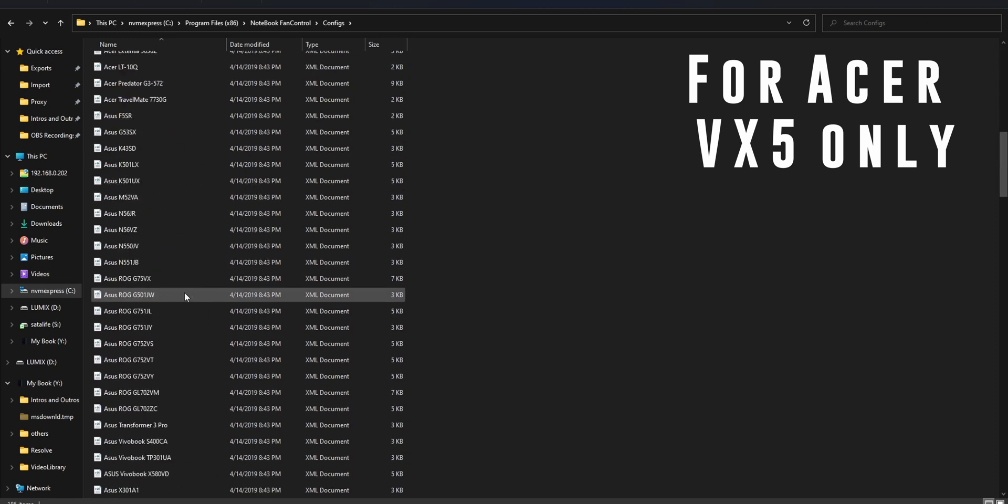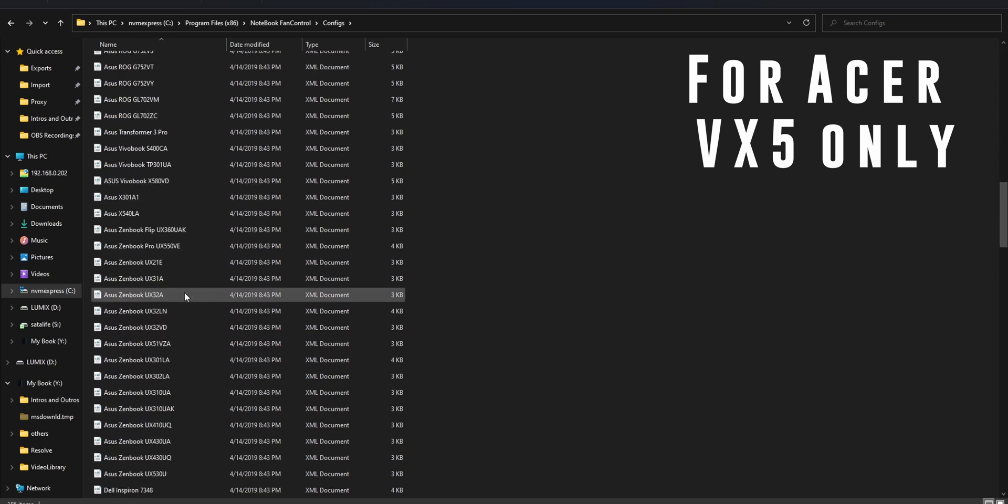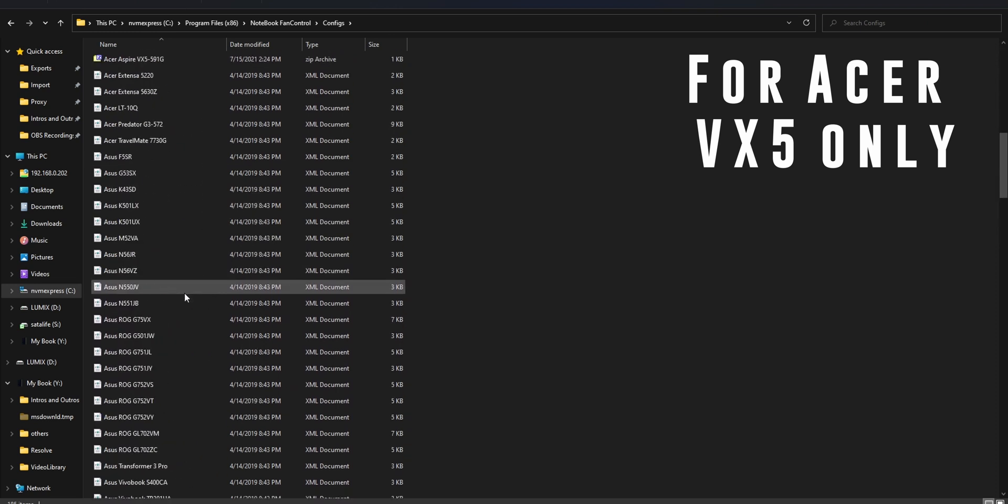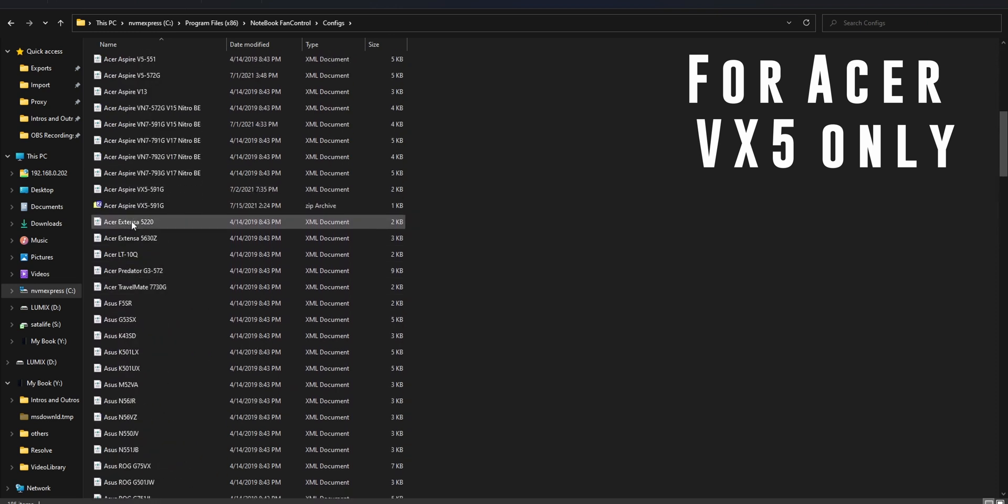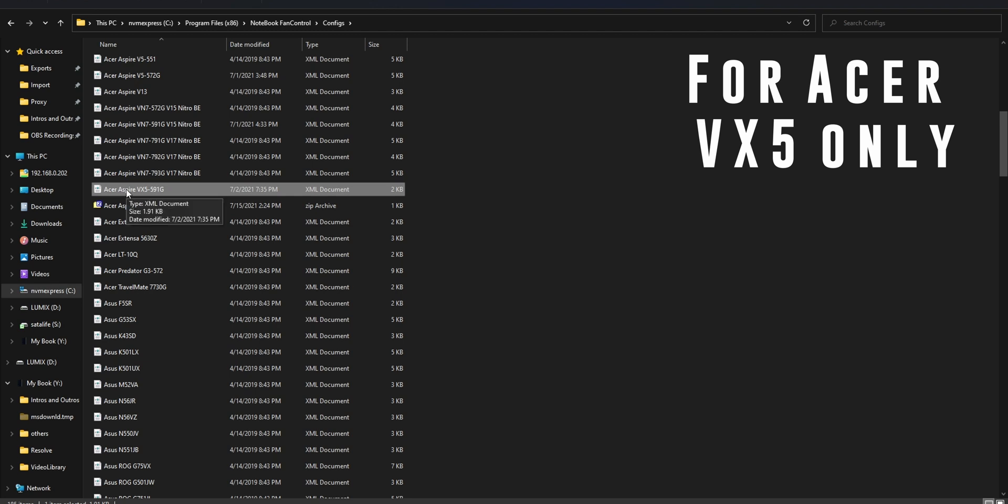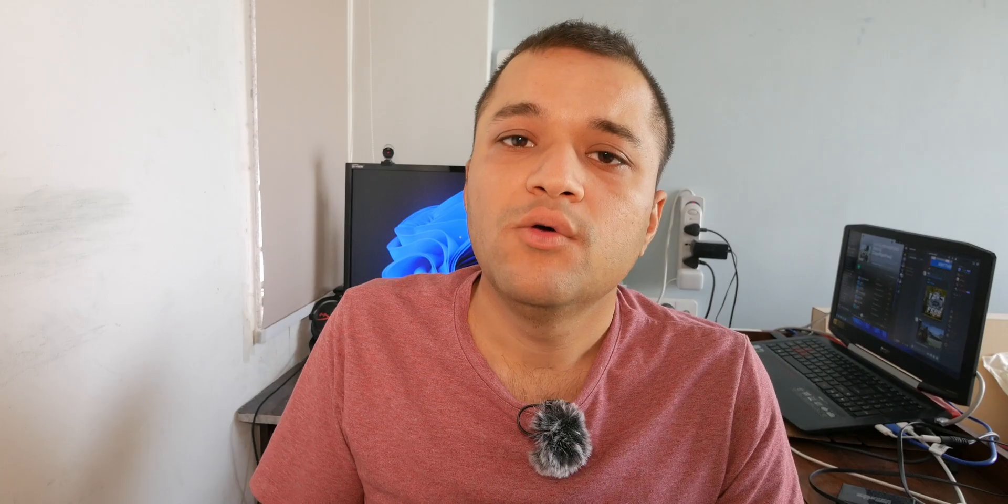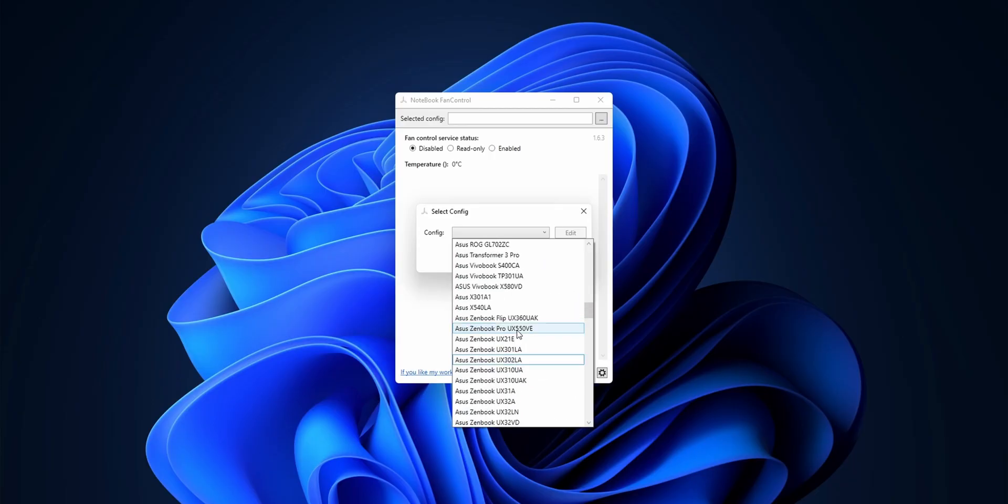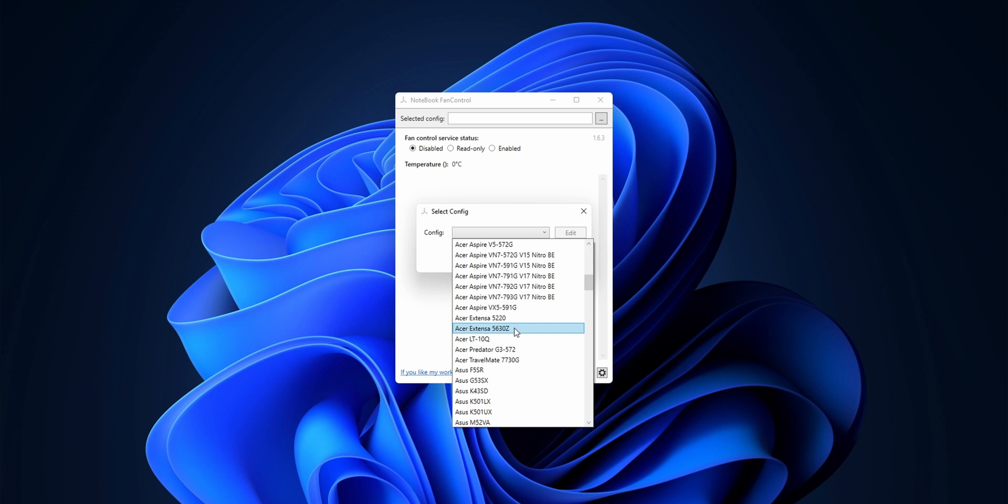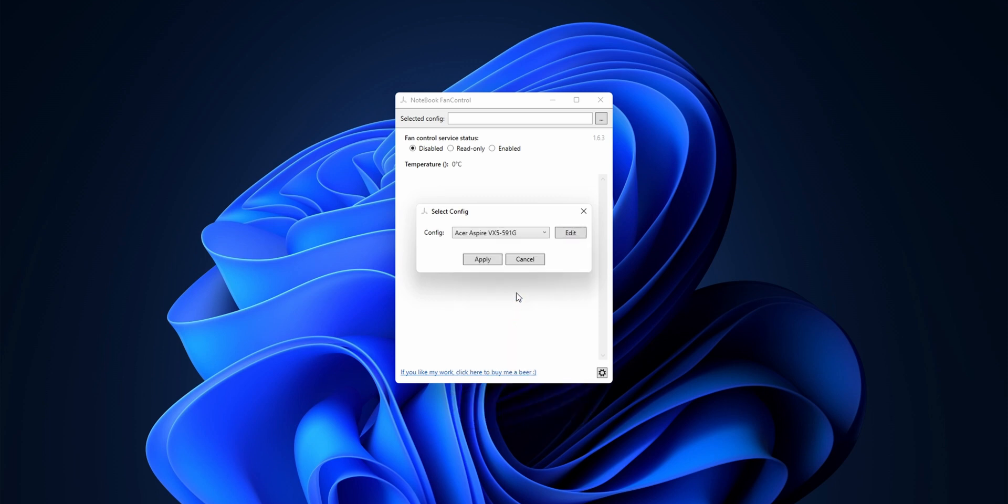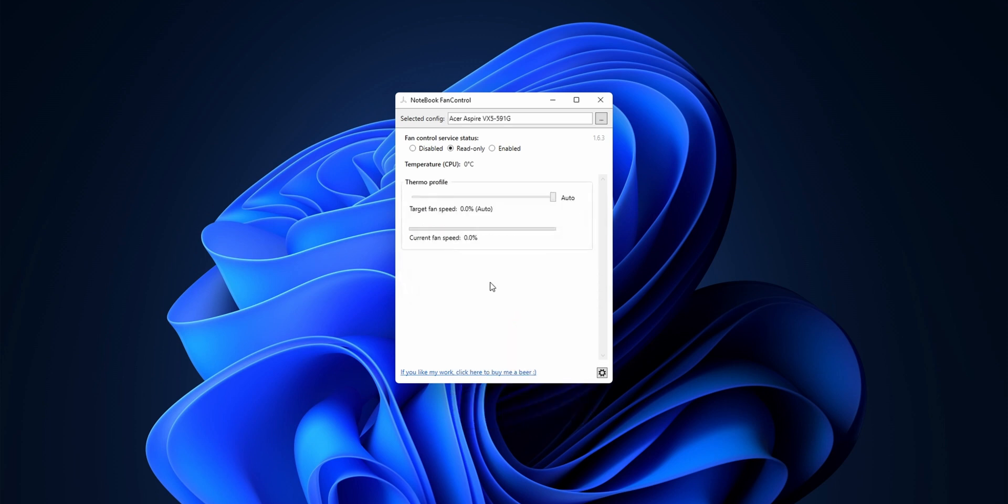Just download it and place it in the folder as shown. Once done, you can restart Notebook Fan Control and then go to the fan profile list, select the model number. You should see the new file—select it. In my case, I can only do auto or 100%, which is turbo mode. I'll just demo the turbo mode right now.